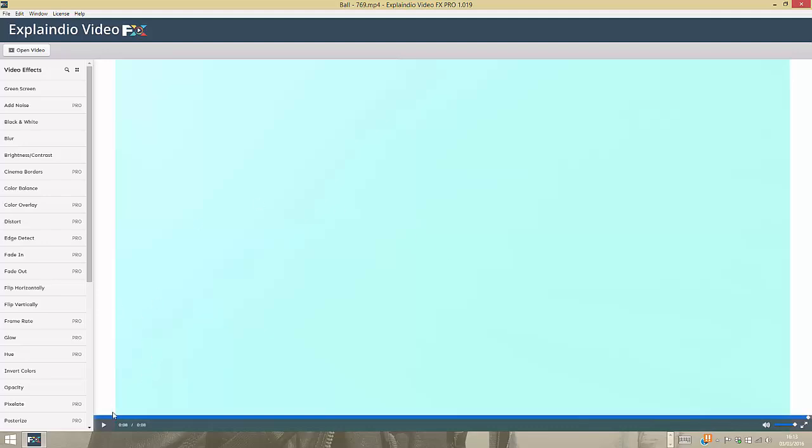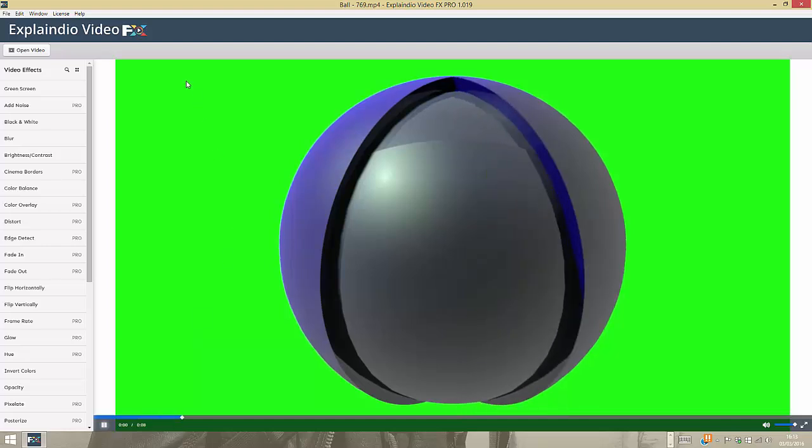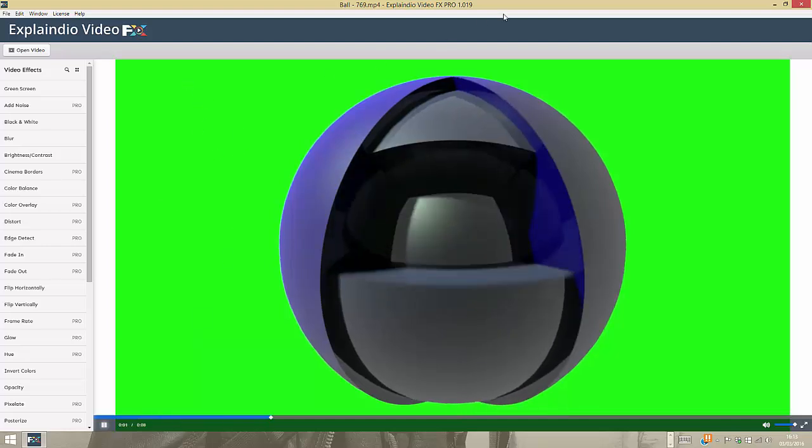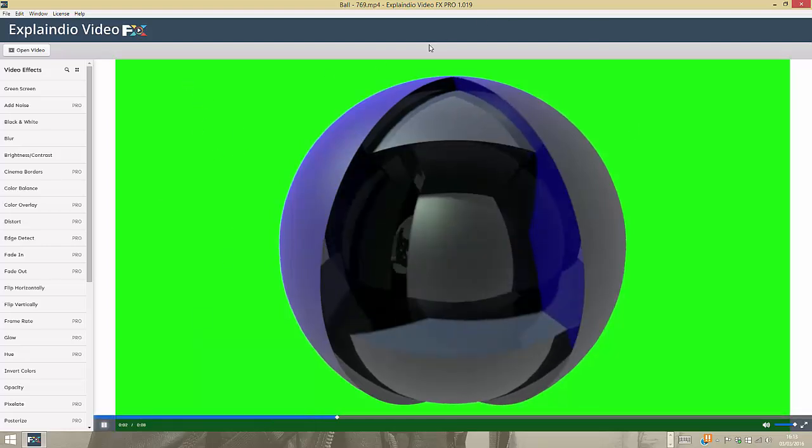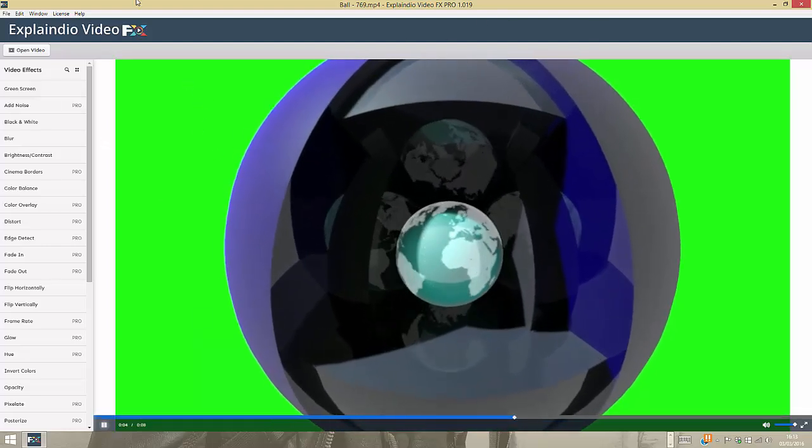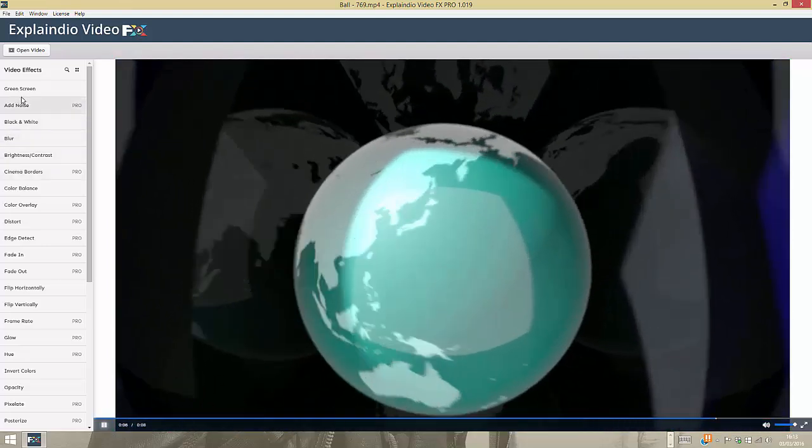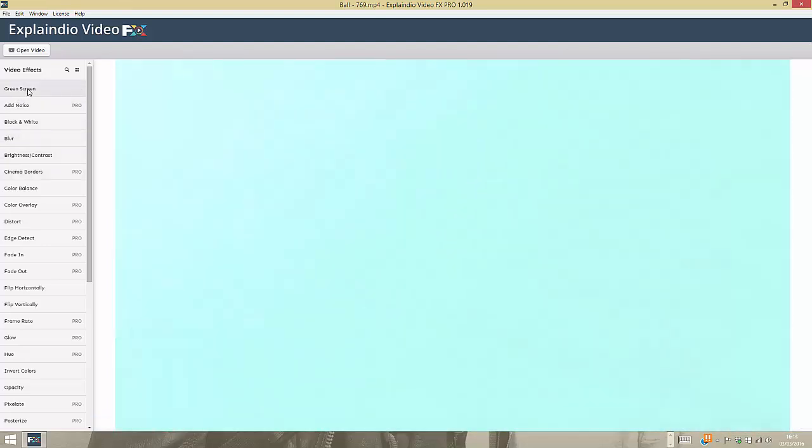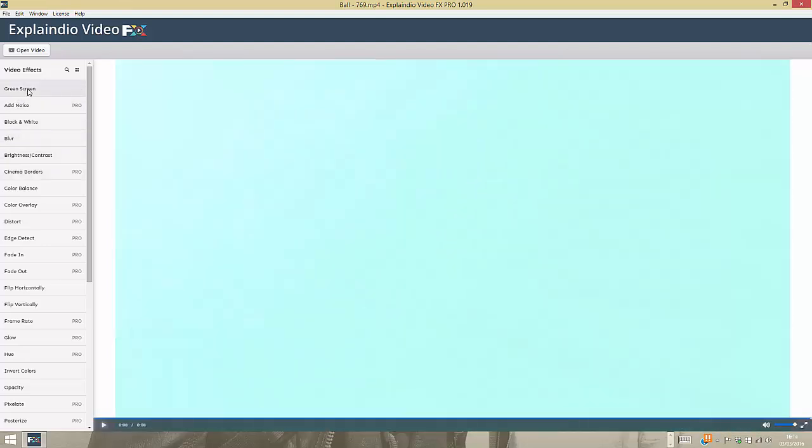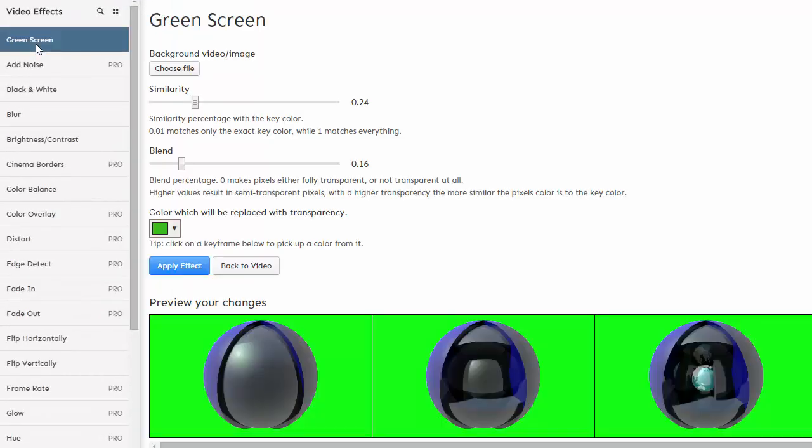The purpose now is to get rid of any green screen in this area. All I have to do inside the software is go over to the column on the far left, select Green Screen, and then this particular box opens. We have two columns here: Similarities and Blend.